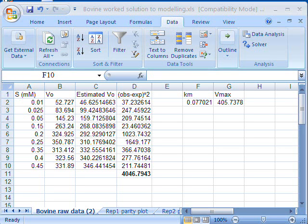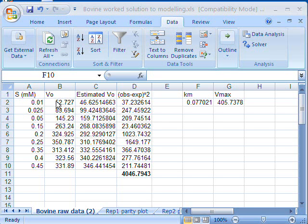When you are fitting models to data, as we have here, so we have an estimated V0 and comparing this to an actual V0, a very useful way of looking at this is to carry out what's called a parity plot.